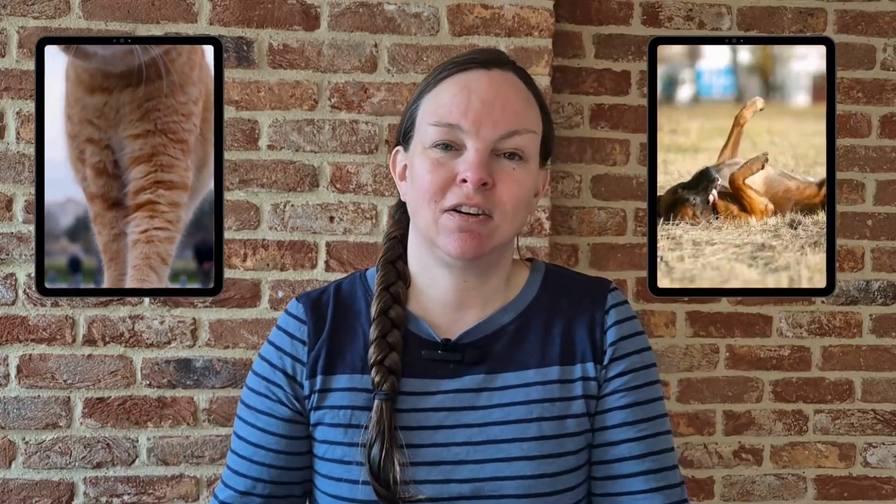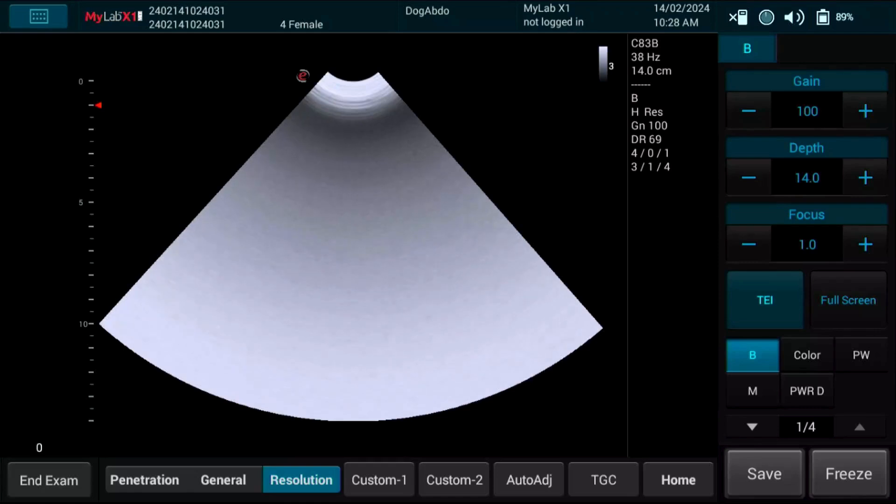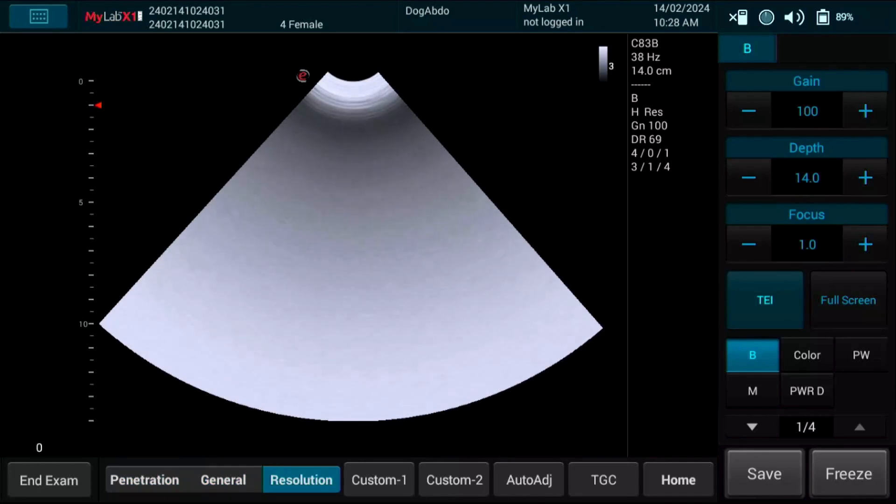In practice: use high frequency for superficial structures — cat abdomens, the bladder wall in small dogs, or even eyes. For low frequency, use it for deeper structures — the liver in a deep-chested dog or the kidneys in a large breed. Most probes let you toggle between frequency presets: 'res' for resolution or high frequency, 'gen' for general or mid-range, 'pen' for penetration or lower frequency. Other machines let you directly choose the megahertz: 5, 7.5, 10, etc. Use the highest frequency that still reaches your target. If your structure disappears into shadow or haze, drop it down a notch.